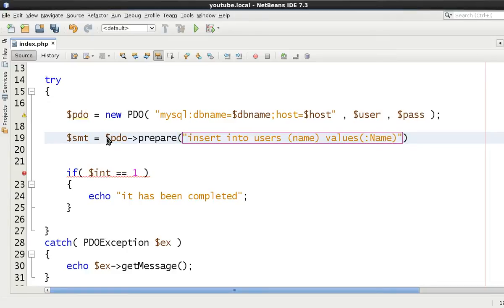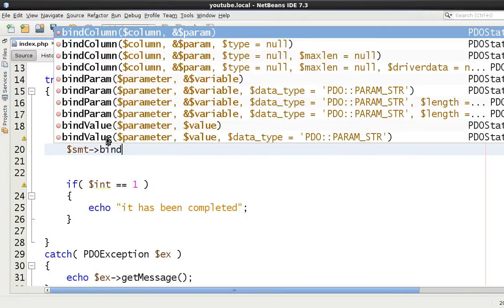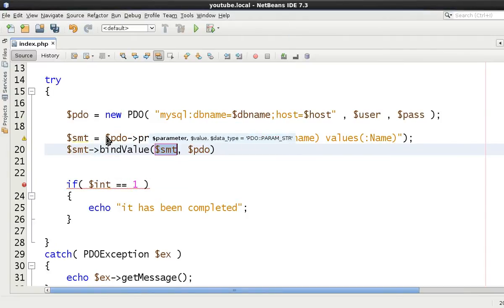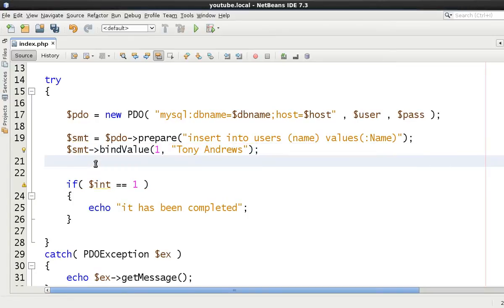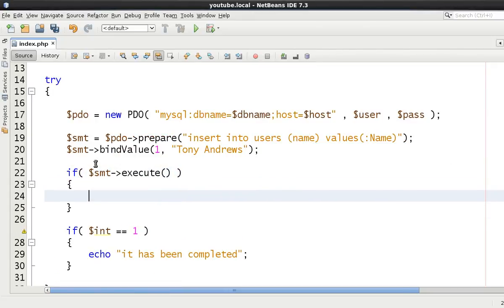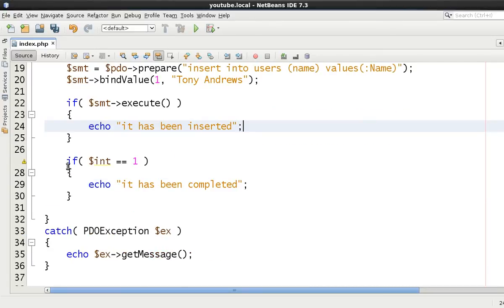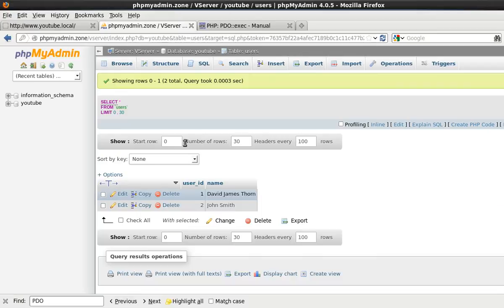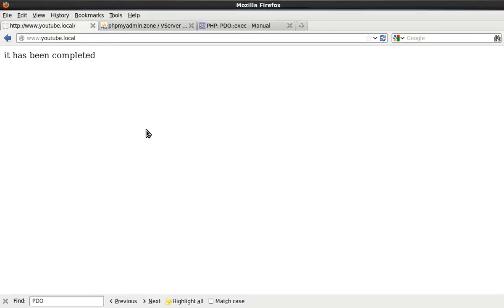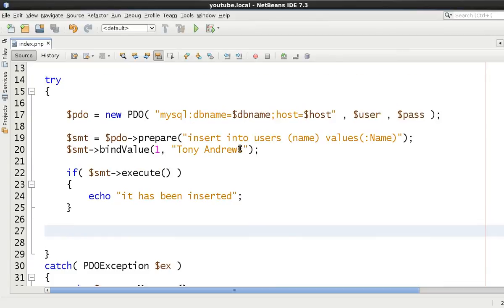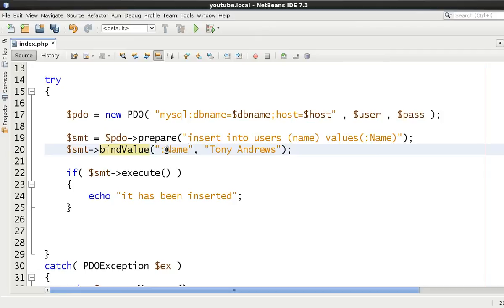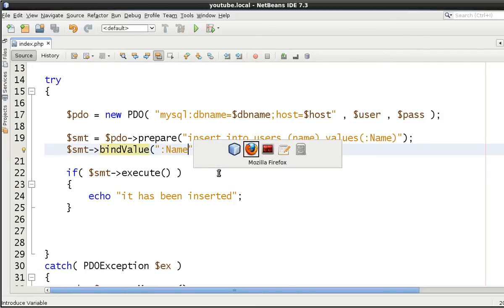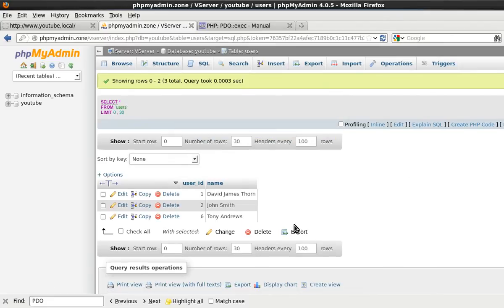Let's prepare. And we'll say insert into users, let's just say name, for example, and values equals then name. Let's put capital N just for some distinction. And then we can say SMT binds value, for example. And we'll say, we have Tony Andrews again. And then we can come here and say, if SMT executes, say echo, it has been inserted. And let's just get rid of this. And come to here. It was not defined. Oh yeah, okay, because we've got, stupid. Sorry, my mistake. We're using number 1, but we're not using the question mark. Stupid. There we go. It's a name. Let's try this again, shall we? It has been inserted. Come to here. And you see Tony Andrews has now been inserted.